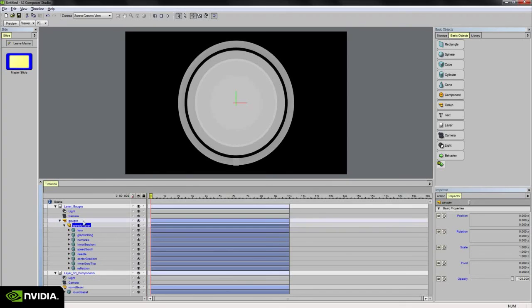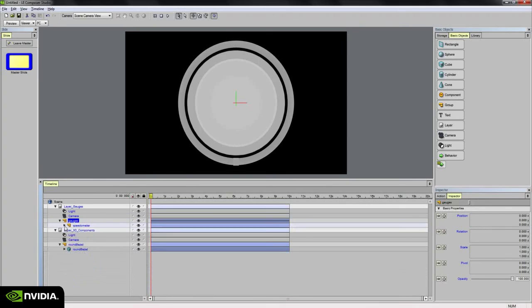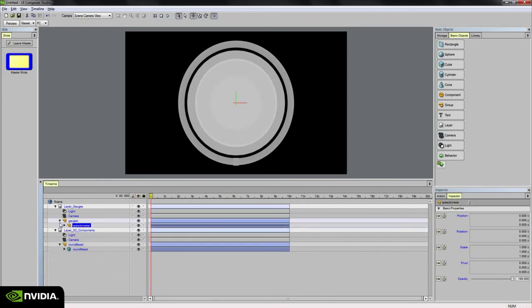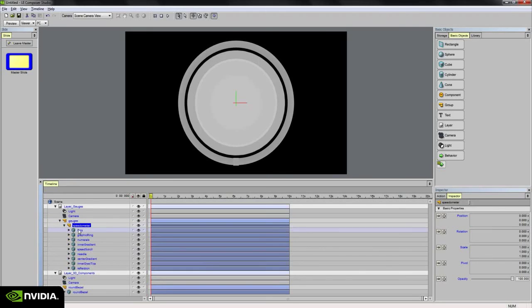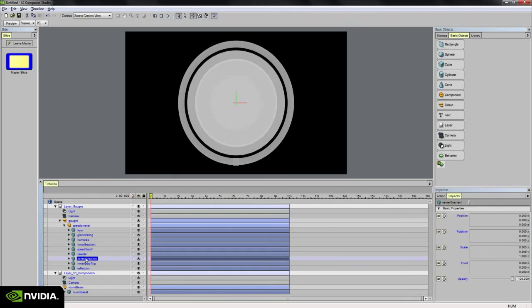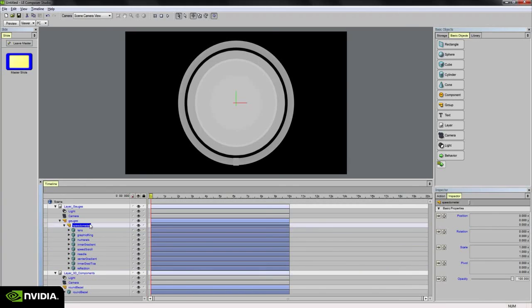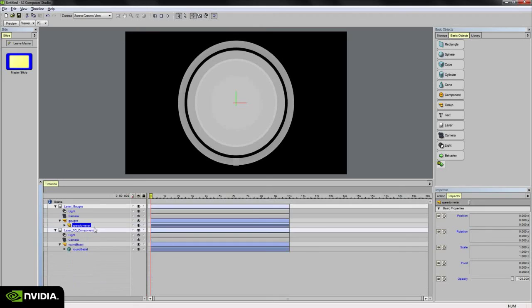So groups are important, not only for organization, but if you need to set up animations. They're very useful for controlling multiple objects within a scene all at once. So if I have numerous objects underneath a group, I can animate the opacity of just this one group, one object, to affect everything within the group here. So if I wanted all of these objects to disappear over time, it's really a smart move to just put them in a group and animate just the group instead of everything underneath that group. So that's pretty straightforward.